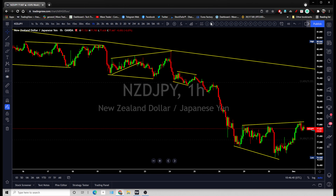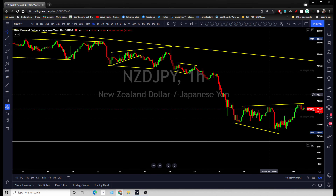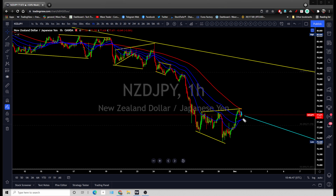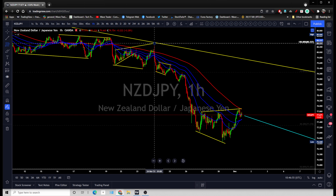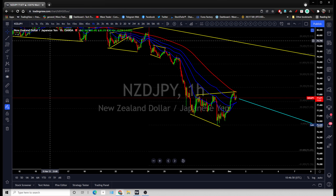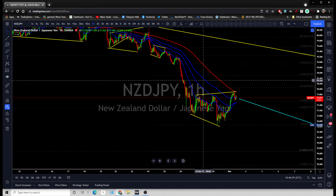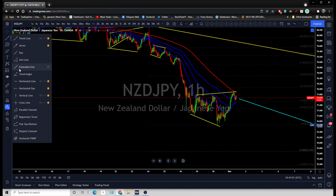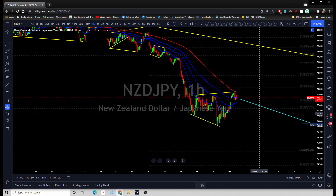If we look at the one hour time frame and pull out the moving averages, price is struggling below the moving averages. You are simply looking for price to tag this previous low for a short. And if we pull out the Fibonacci extension lines, the first target you are looking at is this previous bottom.